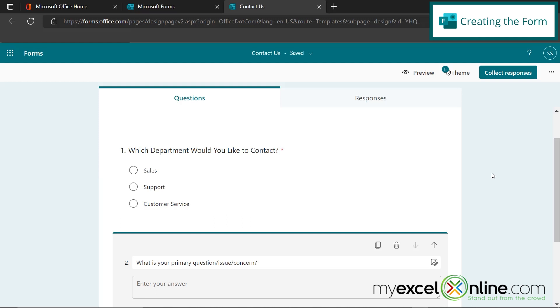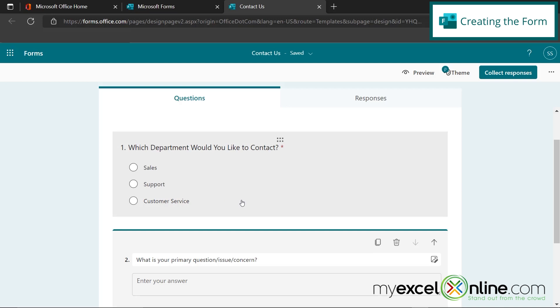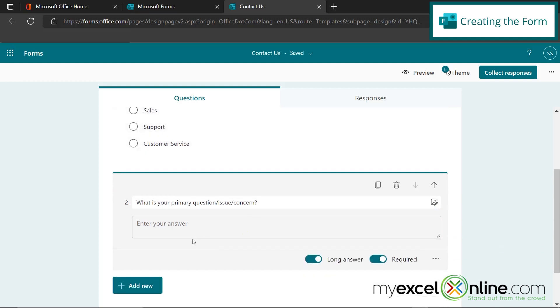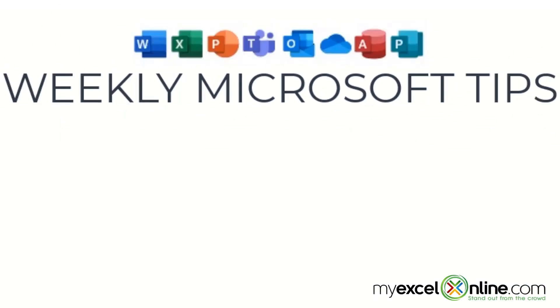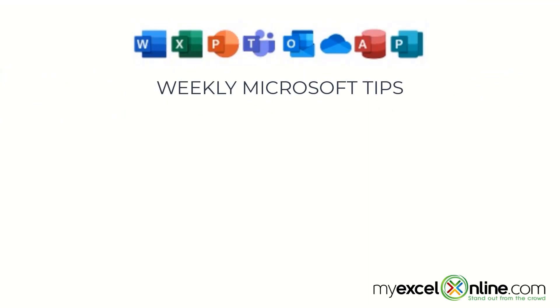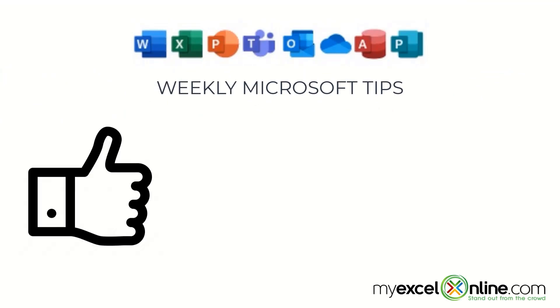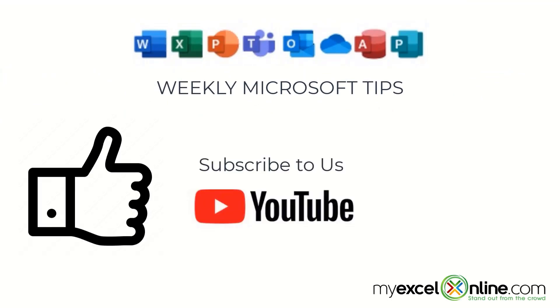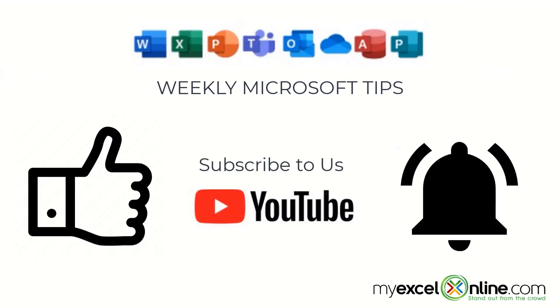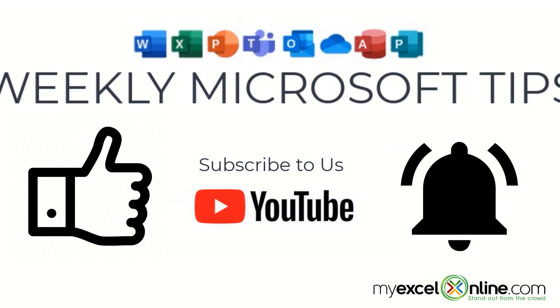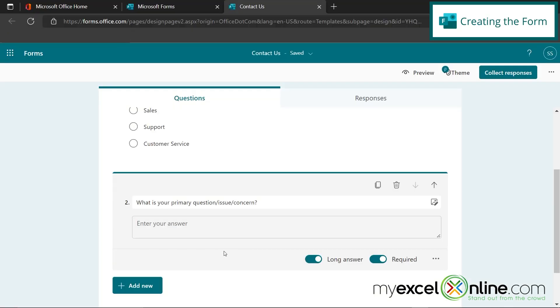So basically the flow that we are going to create is going to go like this. The user's going to come in and indicate which department they would like to contact. On the backend, we'll know the email for each of those contacts. And then we will send that department, whatever the user puts in here as their concern. If you are liking this video, please give us a thumbs up and subscribe to our channel and hit the bell button to get notified when we release our weekly videos.